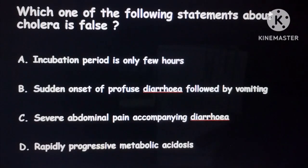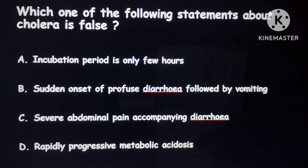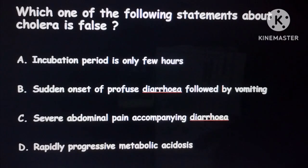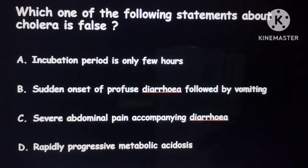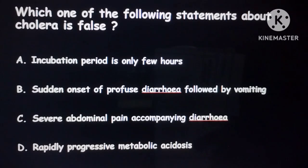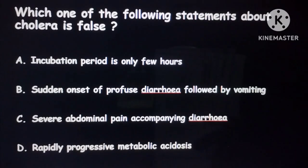Today we will discuss previous year exam questions. The first question asks which statement about cholera is false. The options are: incubation period of few hours with sudden onset of profuse diarrhea followed by vomiting, severe abdominal pain accompanying diarrhea, and rapid progressive metabolic acidosis.